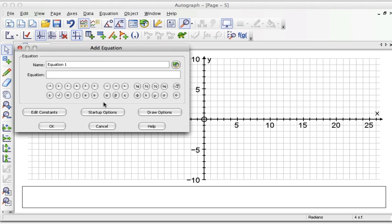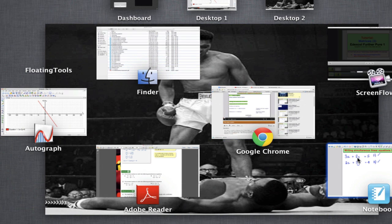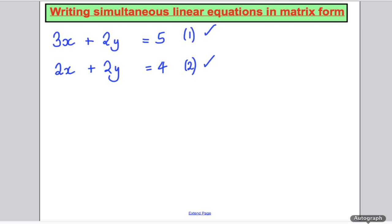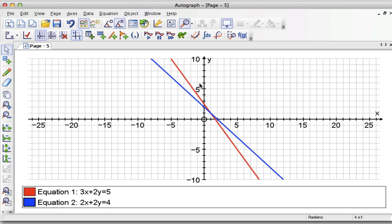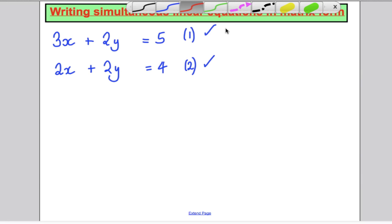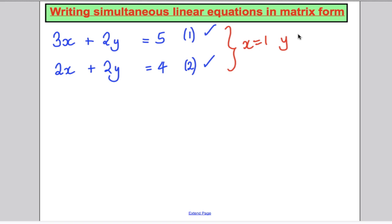Going to Autograph, we're going to plot the graph of 3x plus 2y equals 5 — it's a straight line. And we're also going to plot 2x plus 2y equals 4. We've got a solution, and it's where the two graphs intersect. Autograph tells me that's at x equals 1, y equals 1. Going back, the answers are x equals 1 and y equals 1. Let's check: 3 plus 2 is 5 — yes, that works. And 2 plus 2 is 4 — yes, that works.